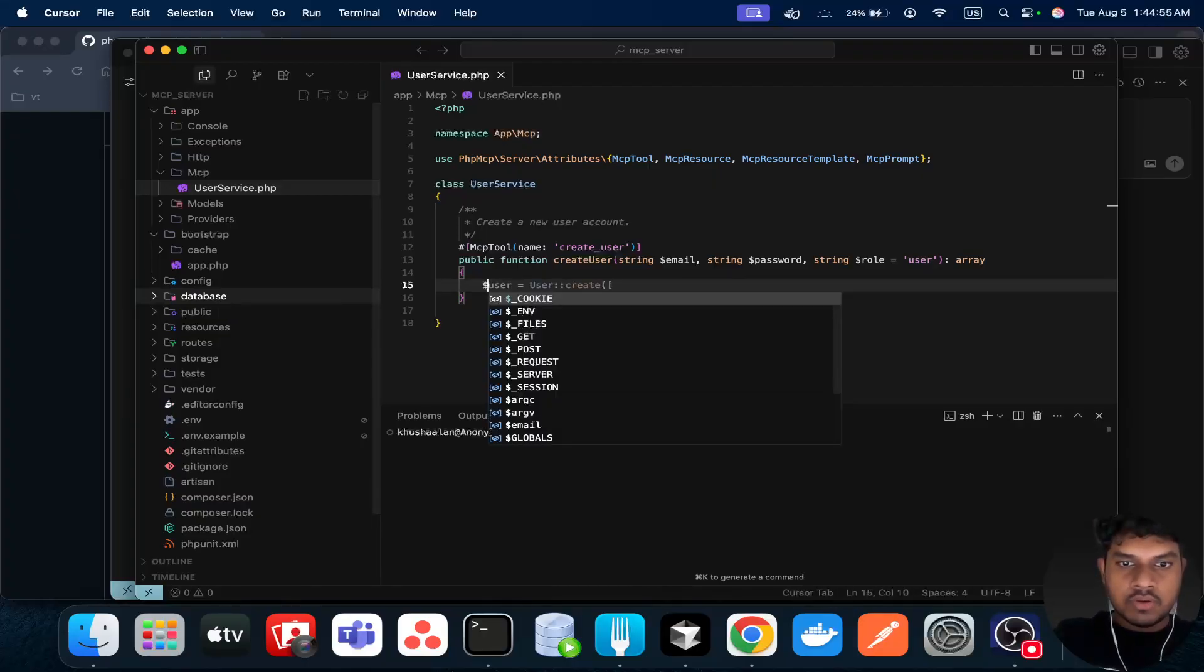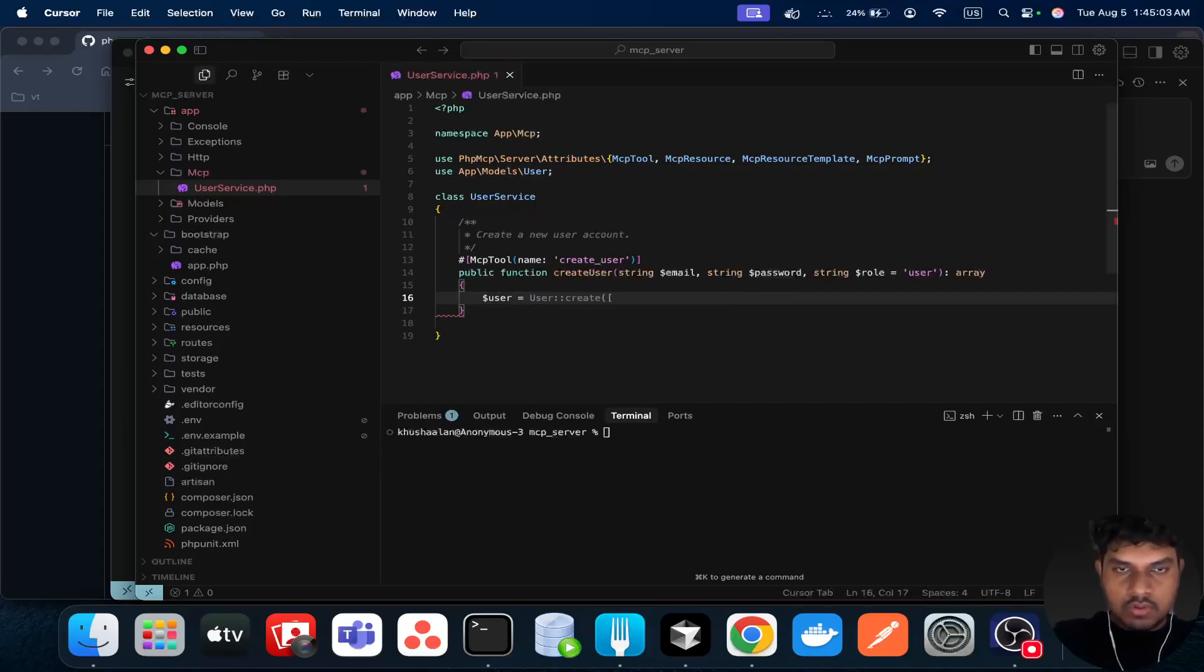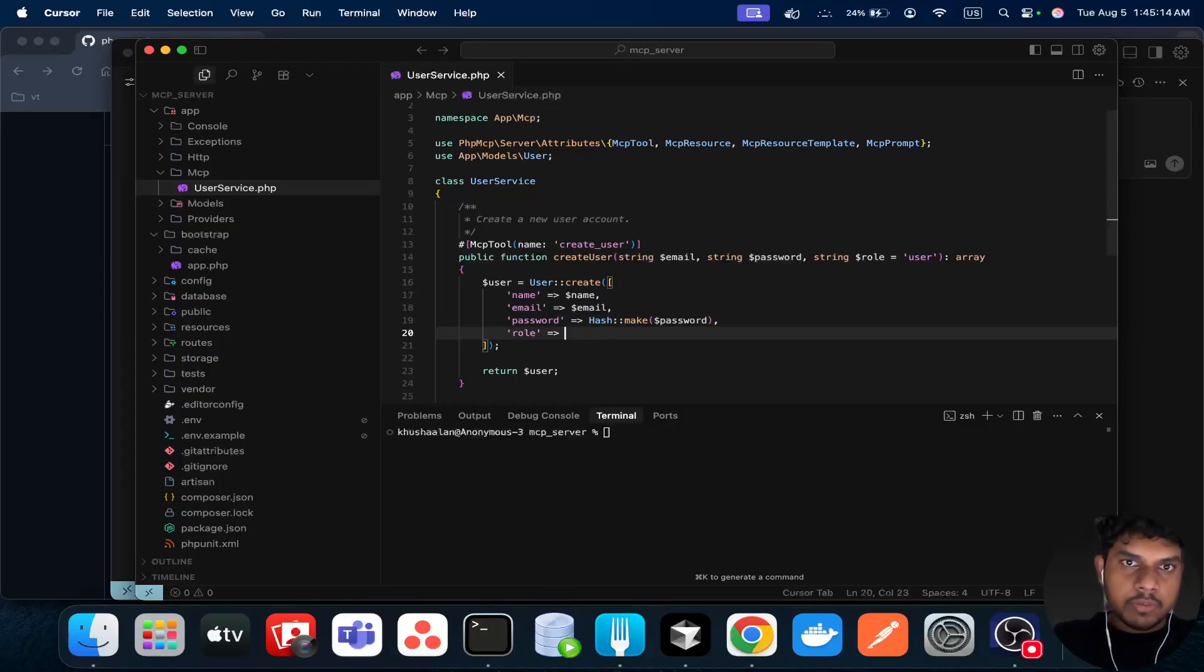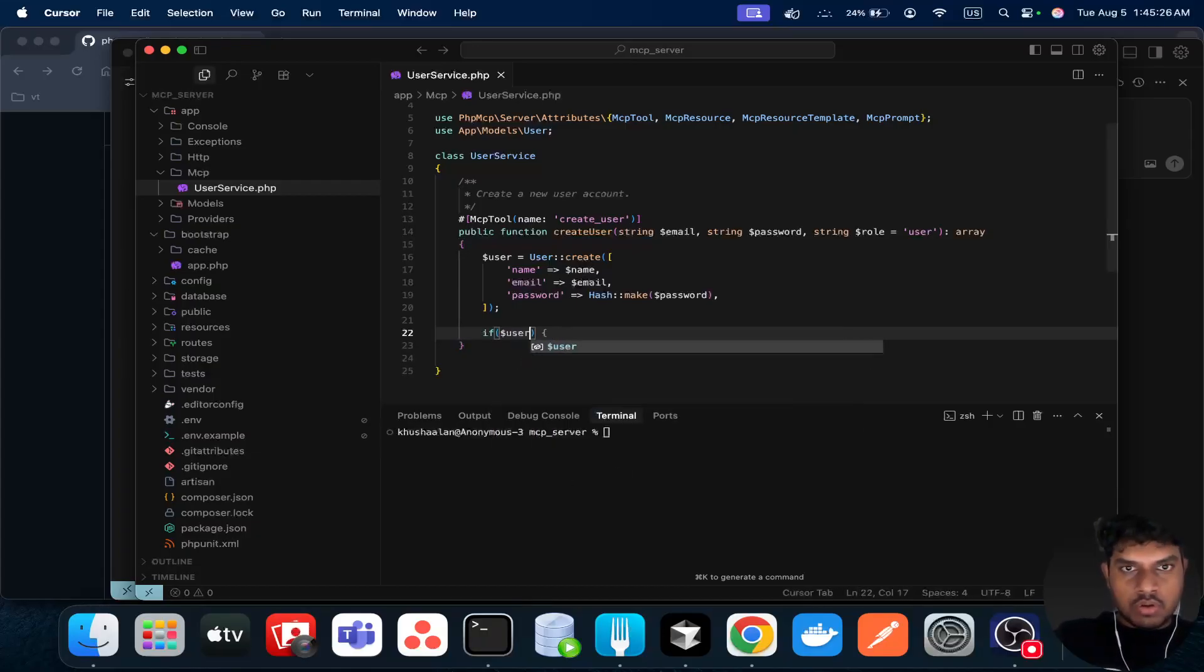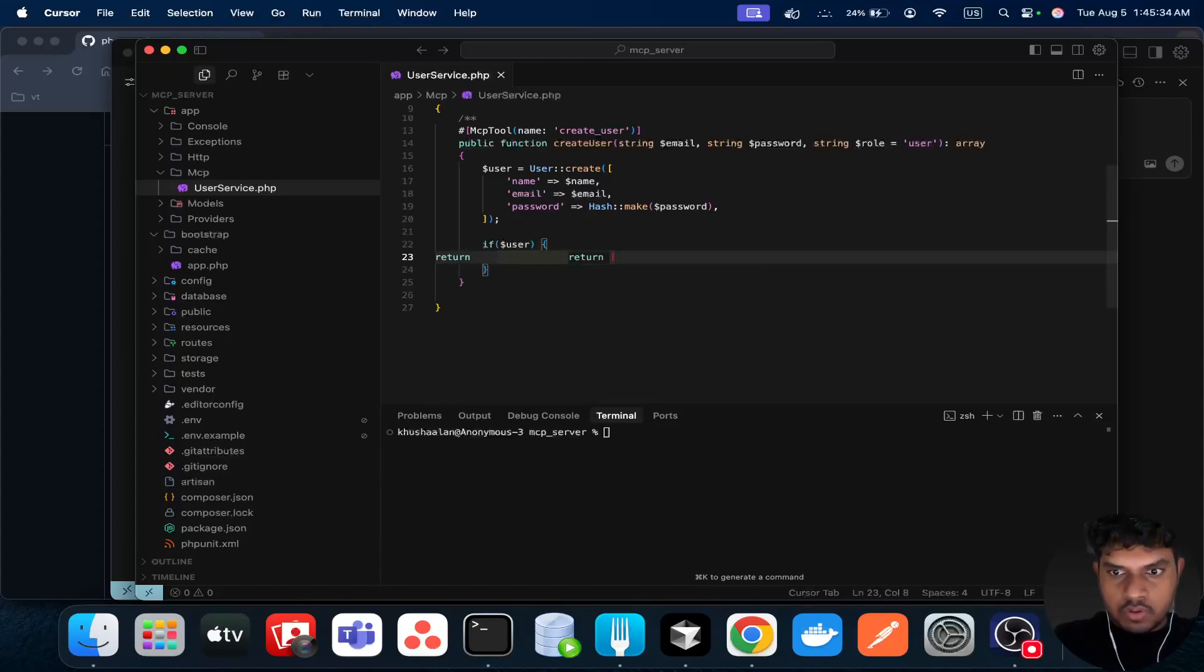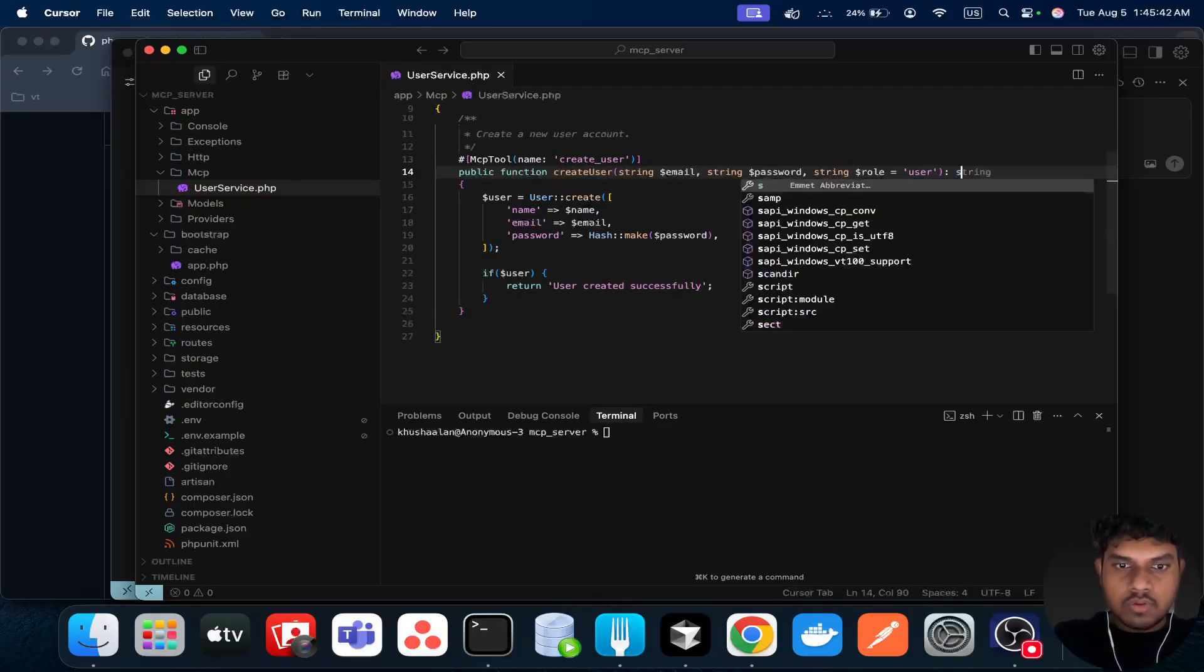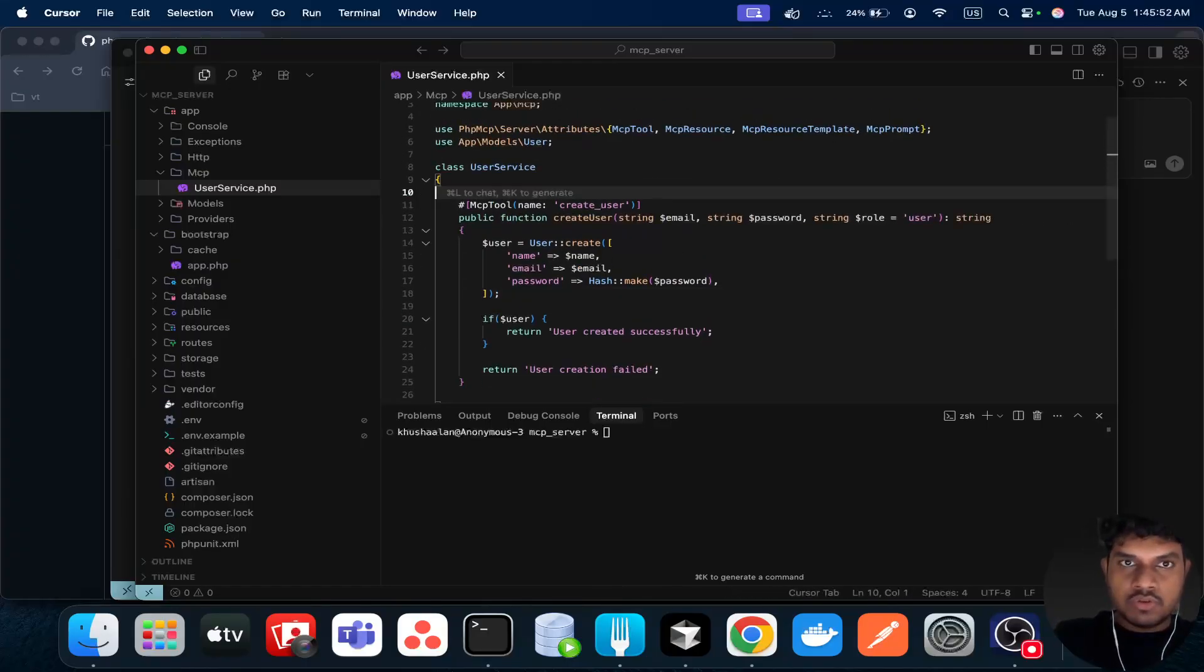Let's just create a user, but we need to import the user. User create: I want a name, email, and password. Name, email, password - just three items. And if the user is created successfully, I want to say 'user created successfully'. And then this one should be string. This is a return type. Otherwise, you just say 'user creation failed'. So this is our first tool.